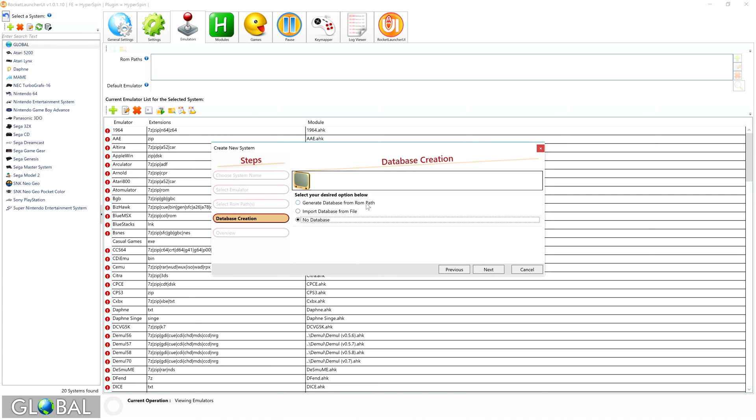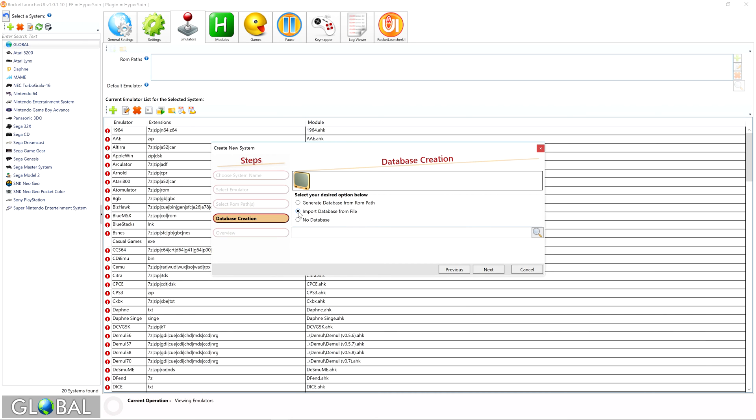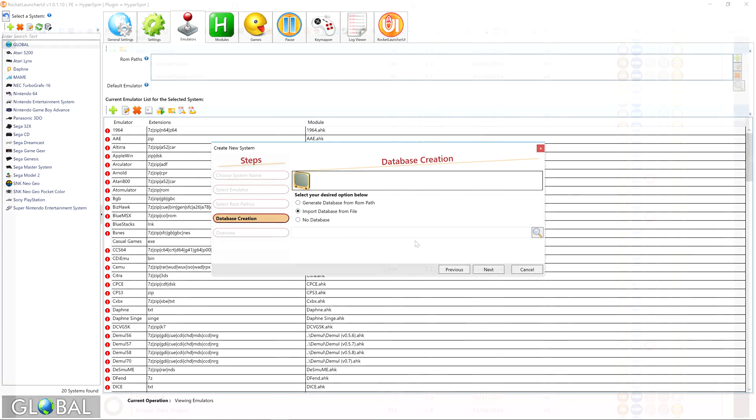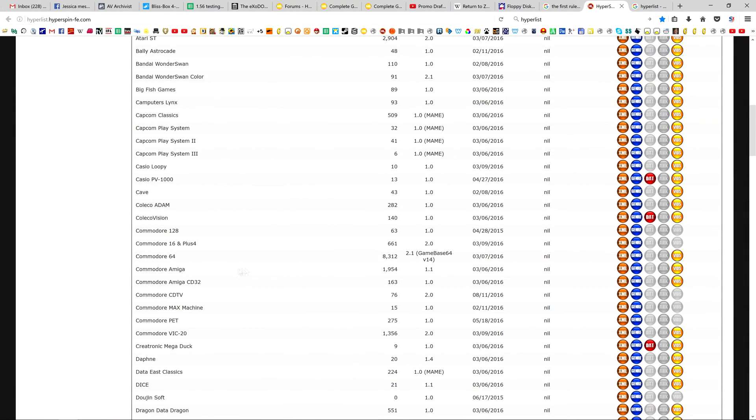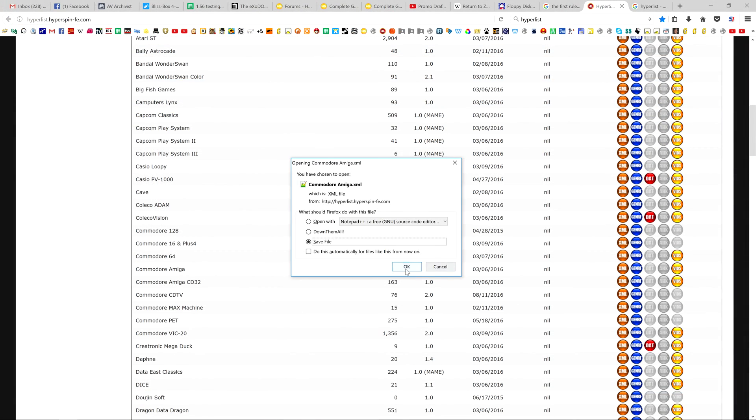Though Rocket Launcher's capable of it, I strongly advise against generating a database from the ROM path. If you take that route, there's a lot of potential for issues down the road. If you're setting up a system supported by Hyperlist, you'll likely have no problem finding a pre-existing database therein. If you'd like, you can manually add the database later as we've seen in previous tutorials, or you can simply import the XML. To do so, head to Hyperlist and download your system's database to a temporary location, like your desktop.